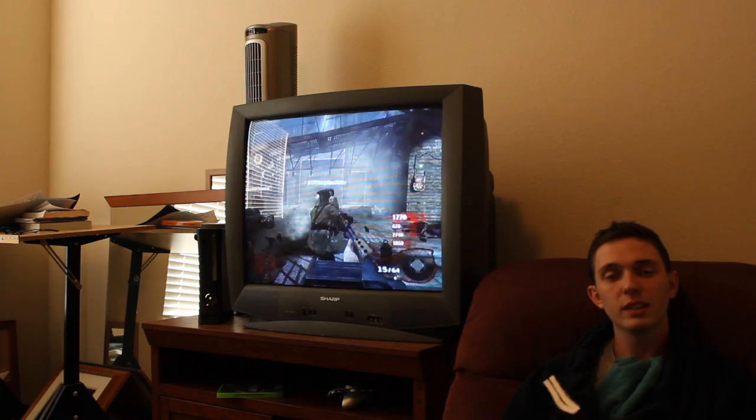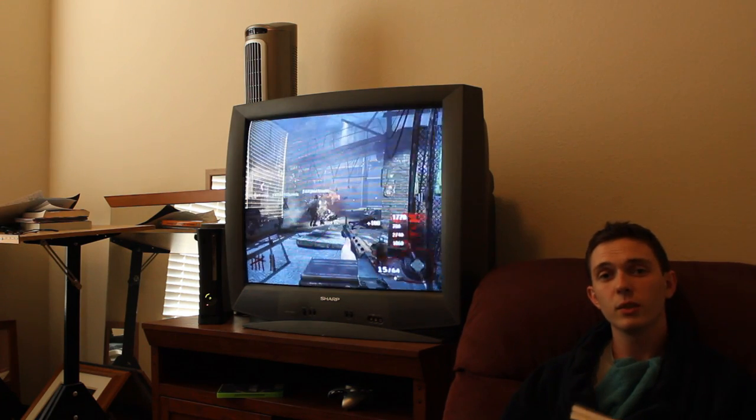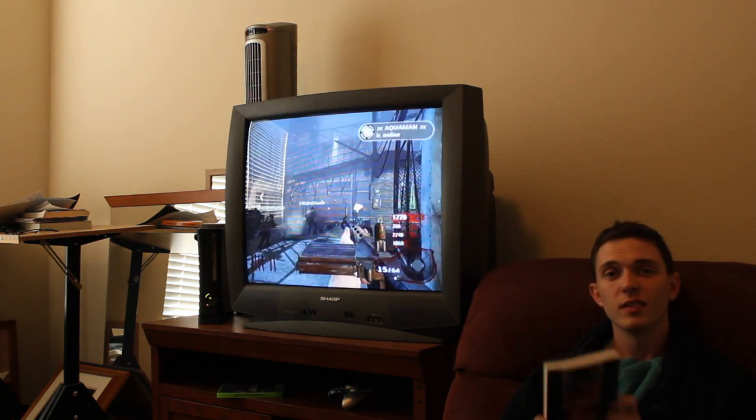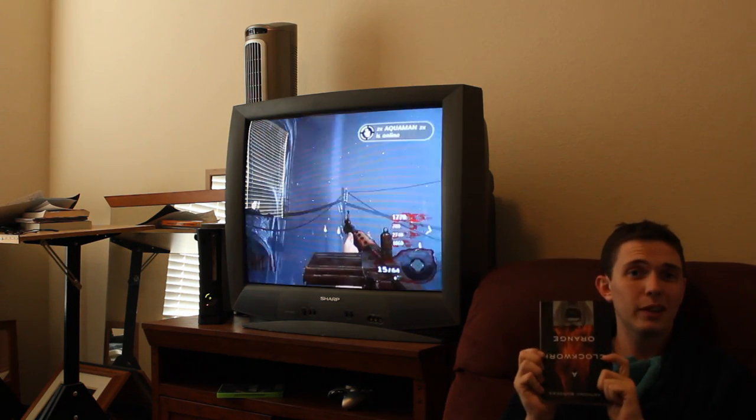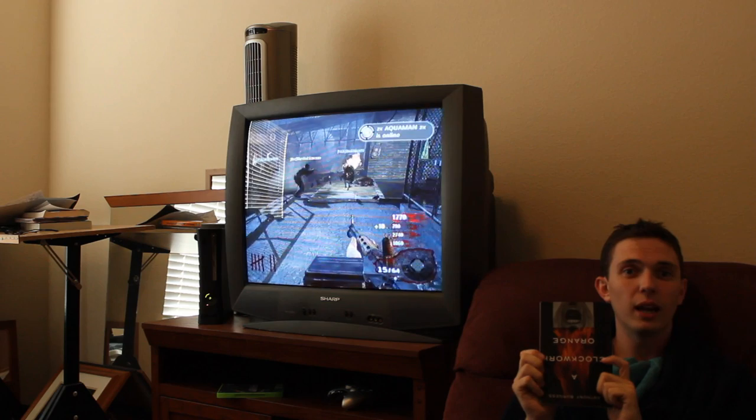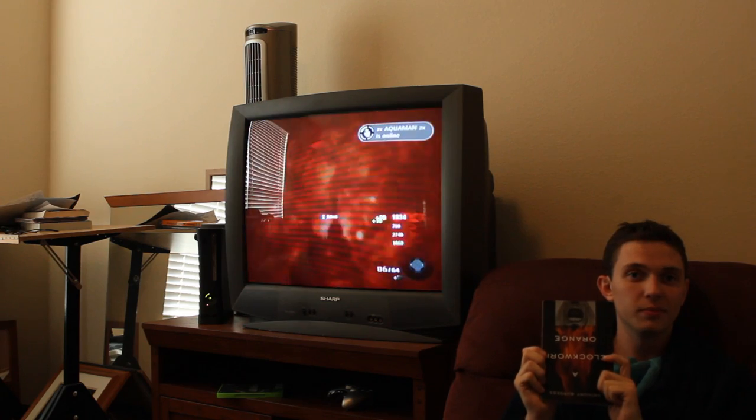I didn't see you there. Well today I'd like to tell you about a book, A Clockwork Orange, by Anthony Burgess.